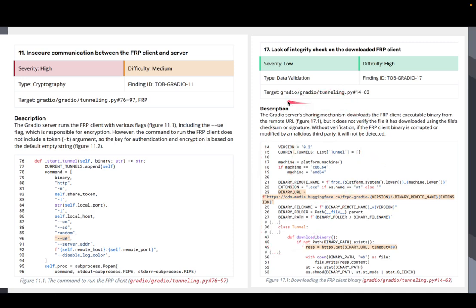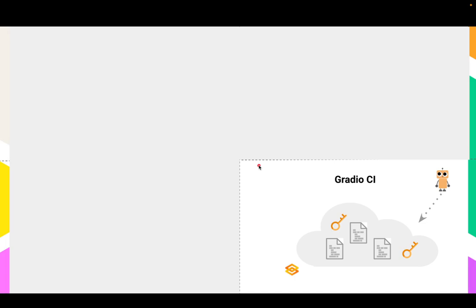That's the method that's used here to establish this connection. And we also do some other things that are not as severe, but help kind of increase the security around this connection. Finally, I'll talk about the Gradio CI, some of the supply chain vulnerabilities.